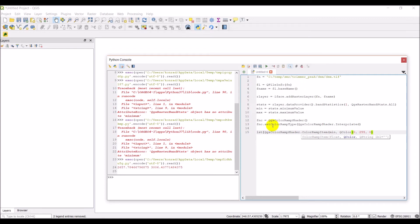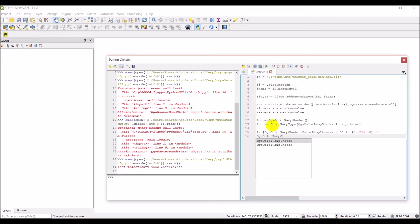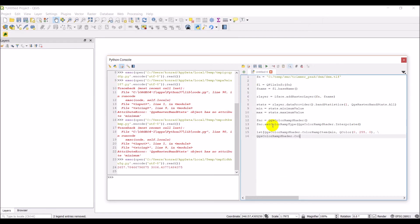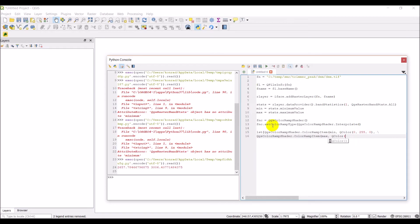At the minimum value to a yellow color at the maximum value. Okay, so we've added that item, and now we're going to add another item here. And so we're going to add another QGS color ramp shader and a color ramp item. And we're going to do max, Q color, zero, no 255, 255, zero, and then close that up.